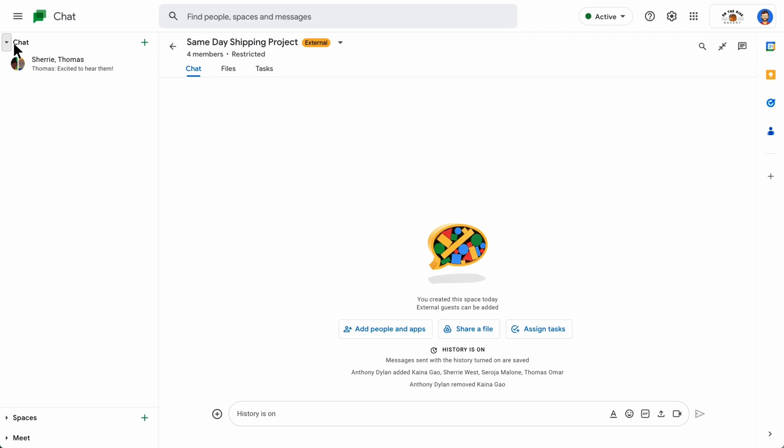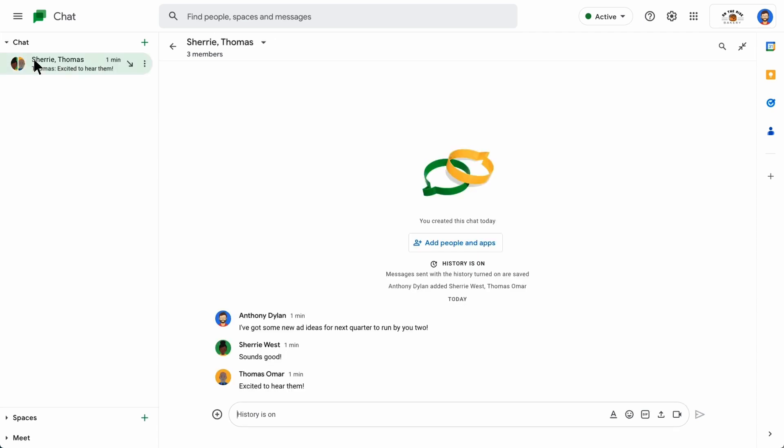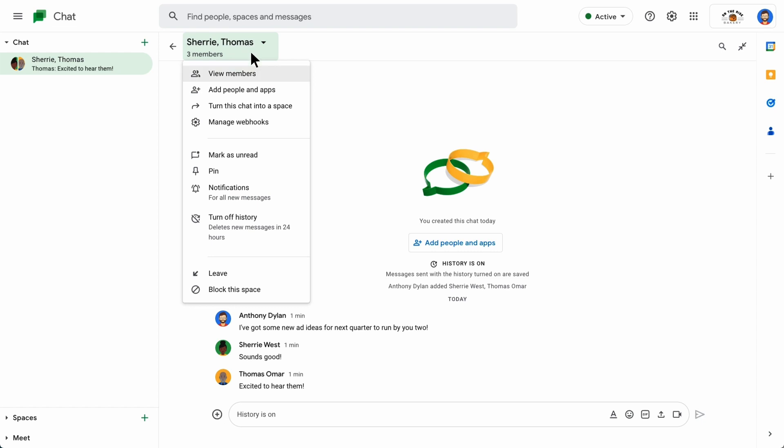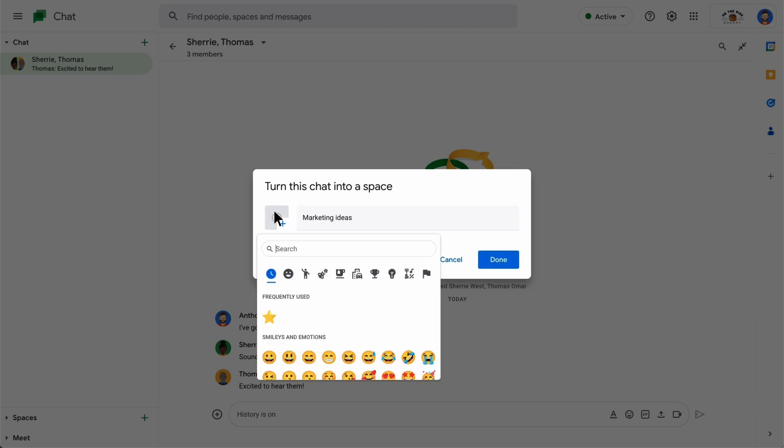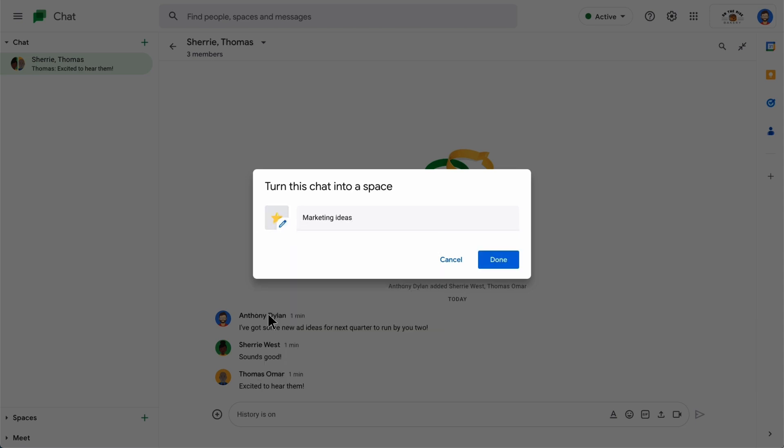From the chat panel, find and click the group chat you want to change to a space. From the group chat names dropdown, click Turn this chat into a space. Type the space name, and you can choose an emoji for the space before clicking Done.